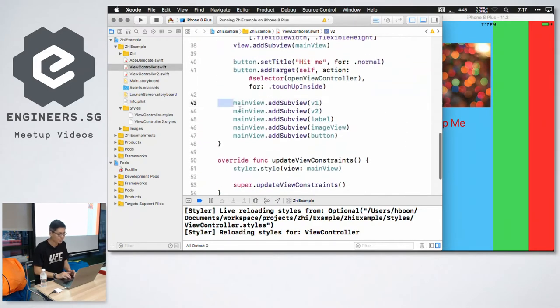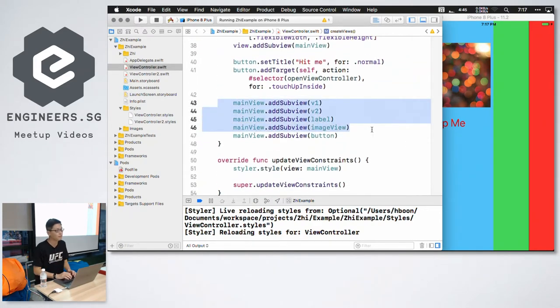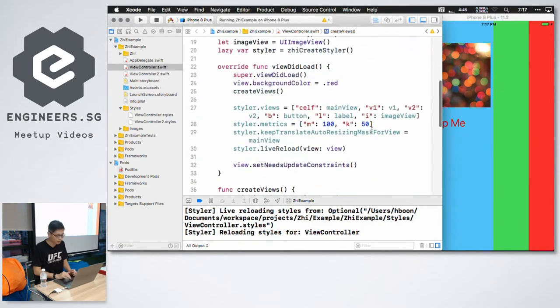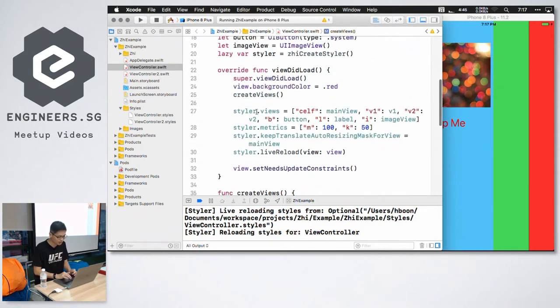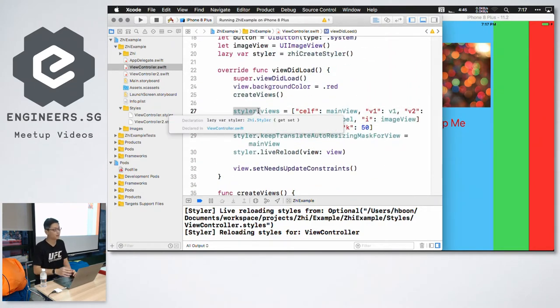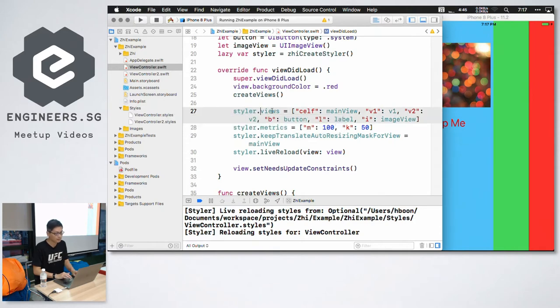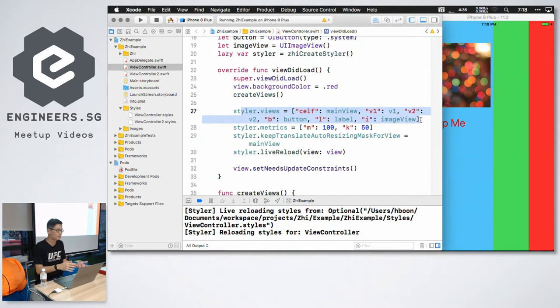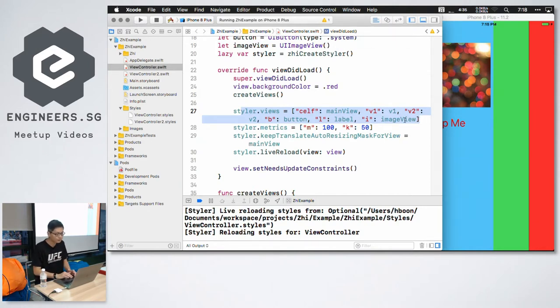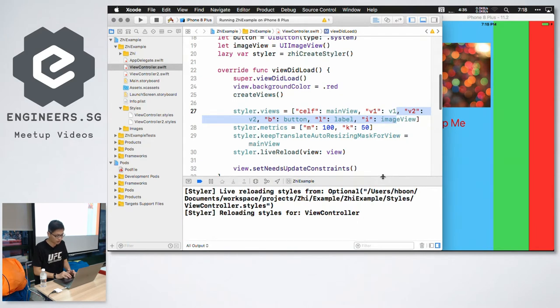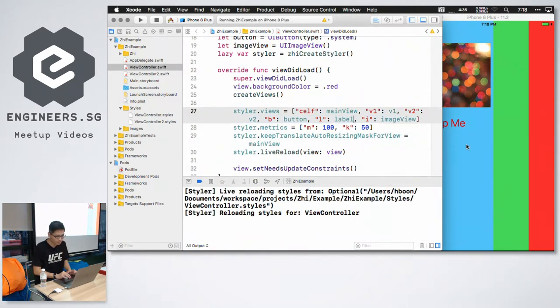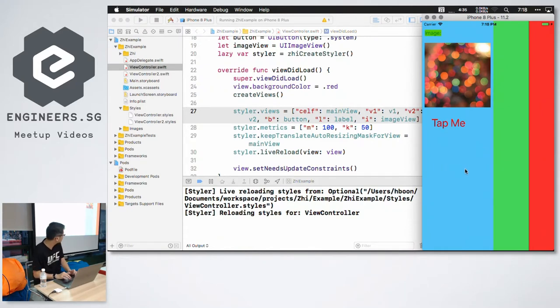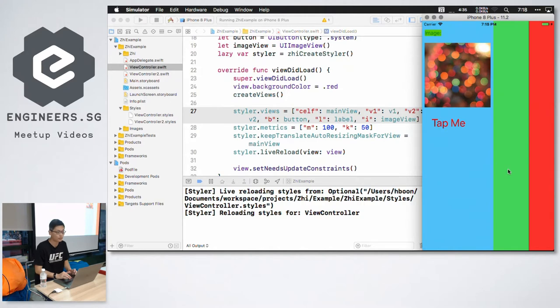So in order to use the library, you create your subviews just as you would do normally. And then you add them accordingly to their respective parents. The one additional thing you need to do is, you need to create a style object as part of the library. And then you pass in a mapping from a string name for each view that you want to style using the library.